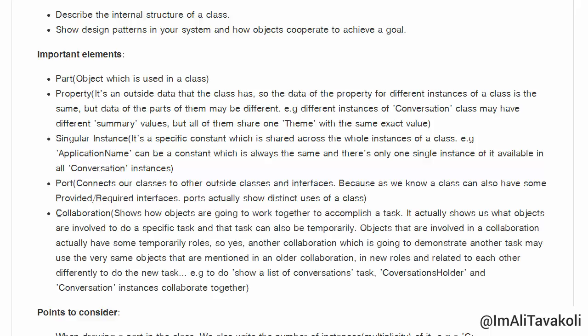Collaboration shows how objects are going to work together to accomplish a task. It shows us what objects are involved to do a specific task, and that task can also be temporary. Objects involved in a collaboration actually have some temporary roles. Another collaboration demonstrating another task may use the very same objects mentioned in an older collaboration.